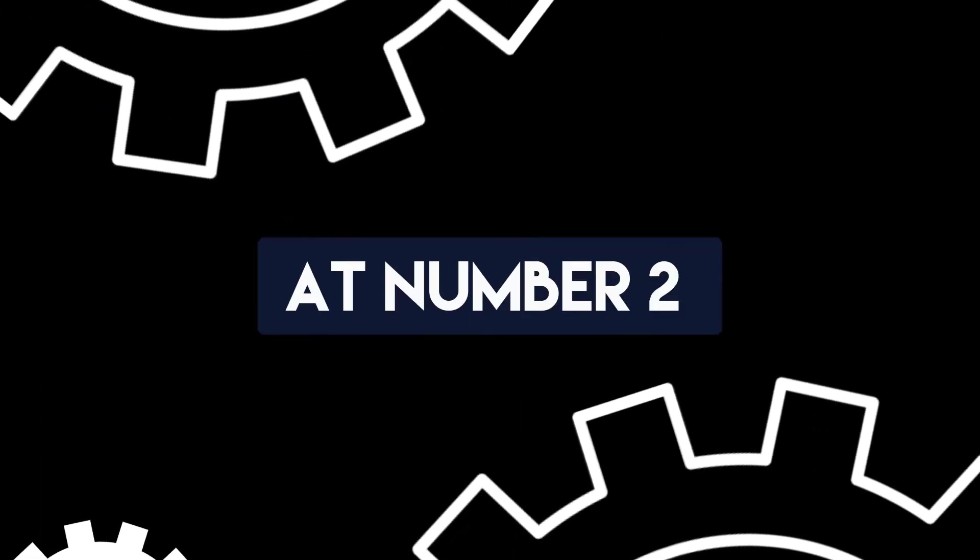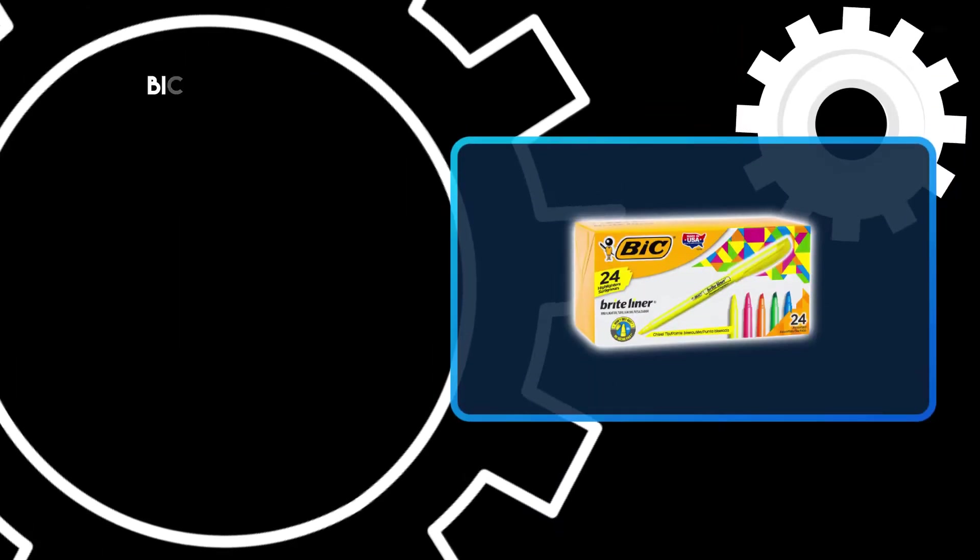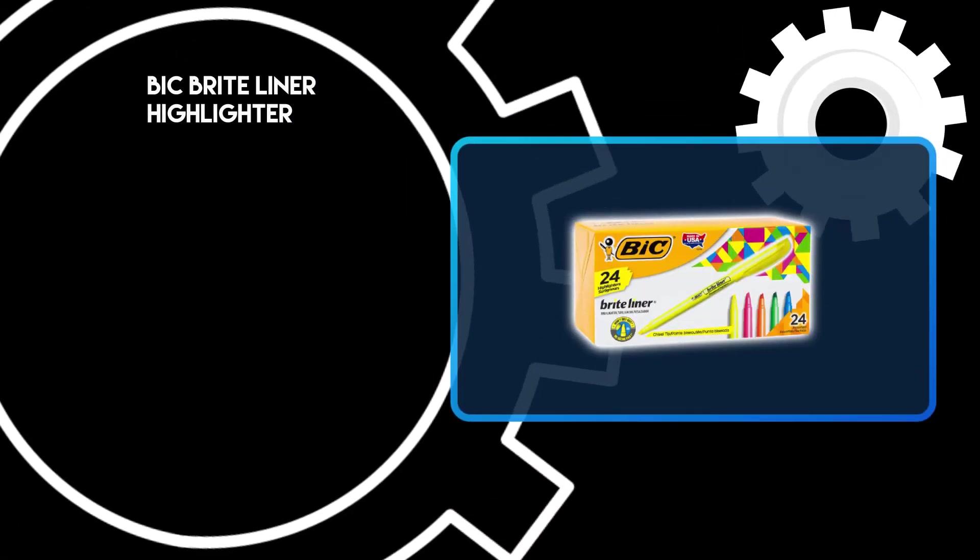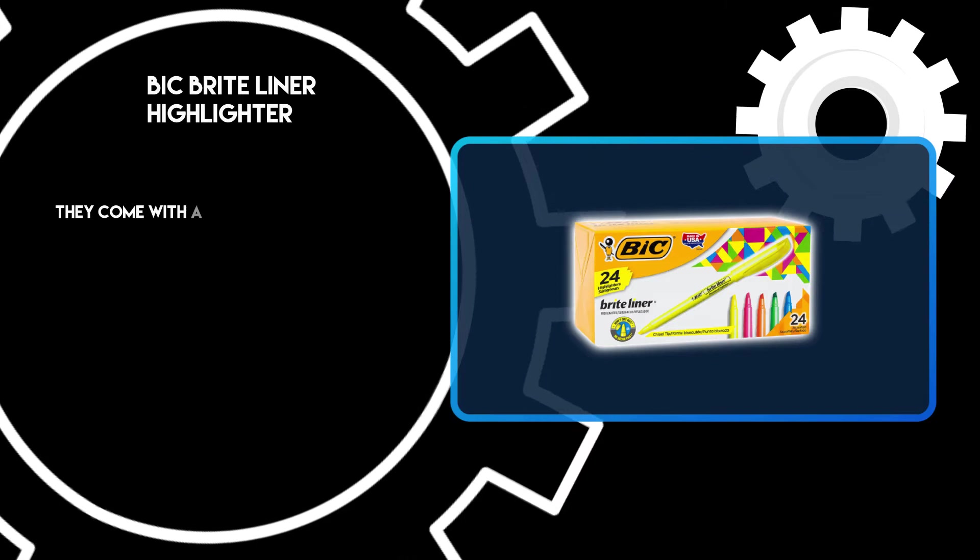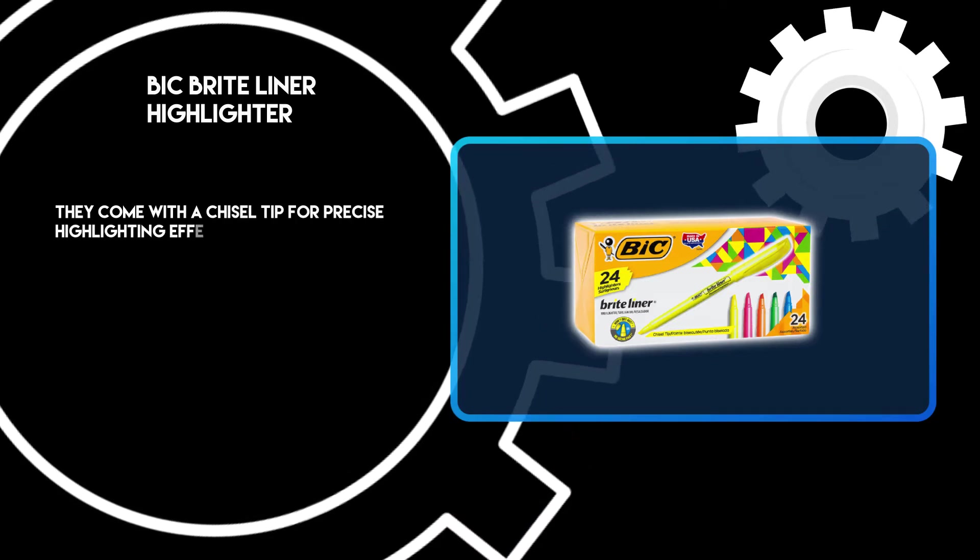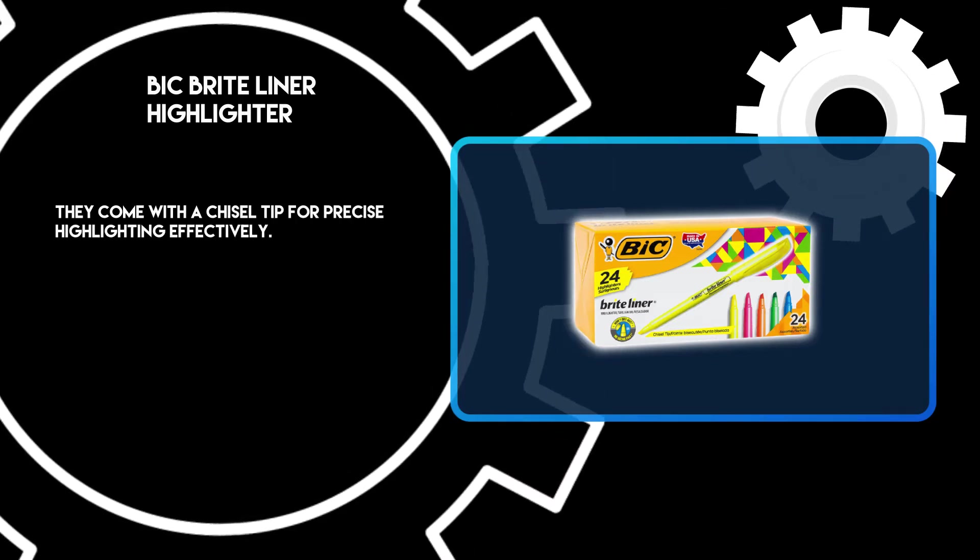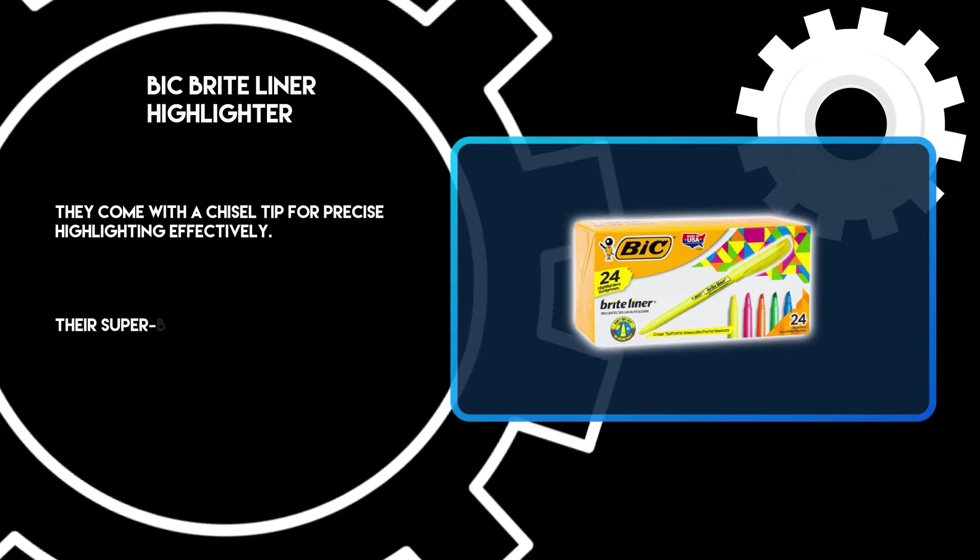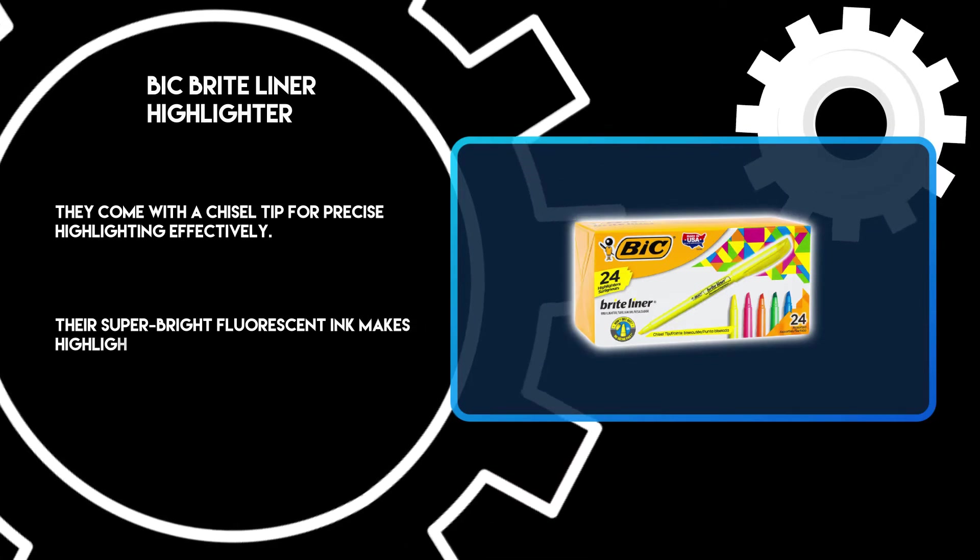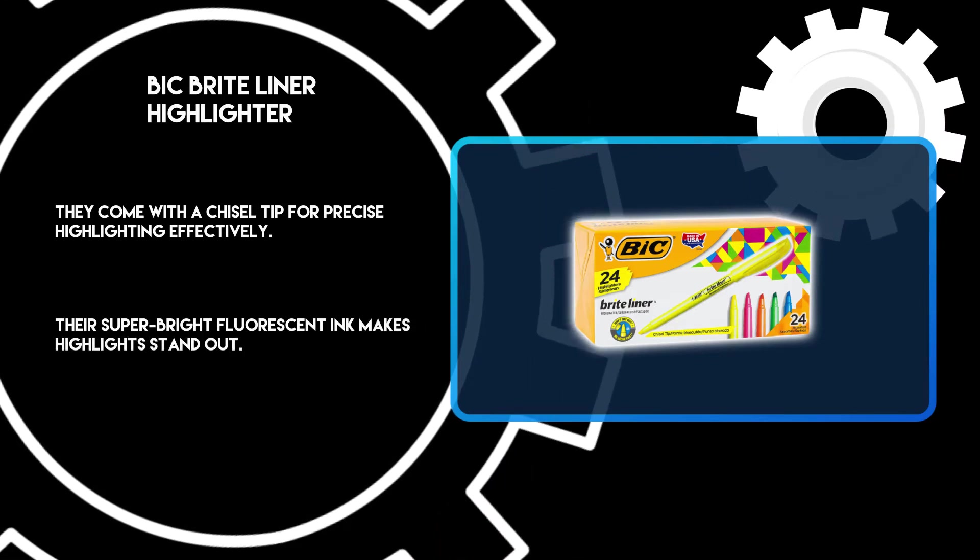At number two, Big Bright Liner Highlighter. They come with a chisel tip for precise highlighting effectively. Their super bright fluorescent ink makes highlights stand out.